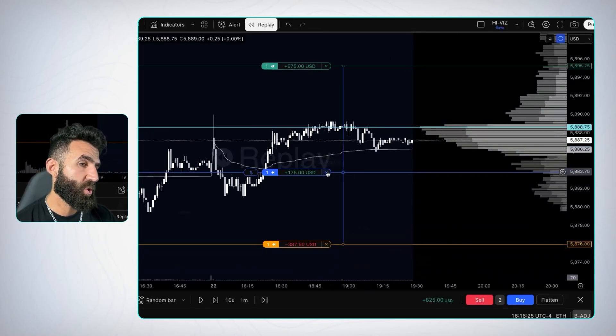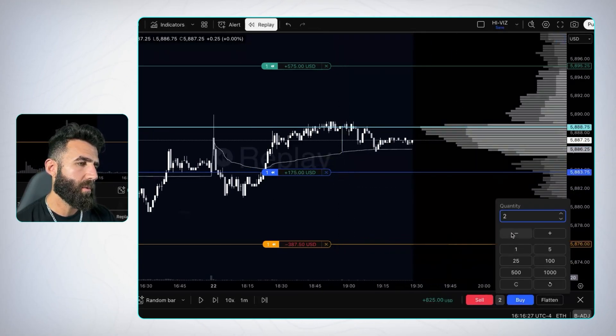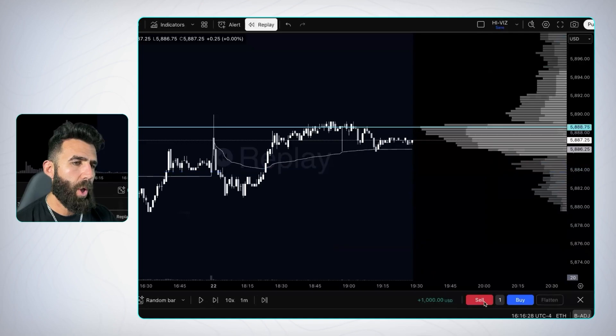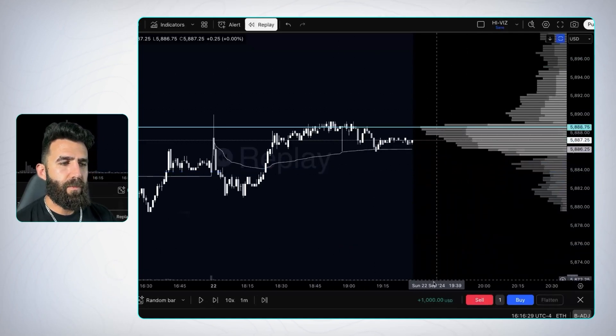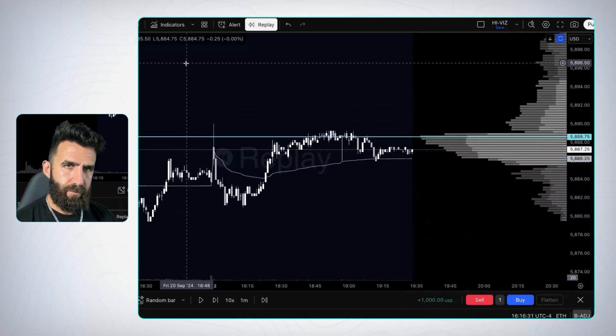How would we close that last one if we didn't just want to hit close? We would sell 1 — very simple. And now we have $1,000 in profit.